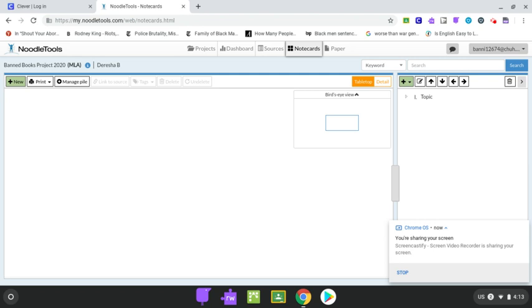All right, everybody. I apologize, I'm losing my voice today, but I'm going to show you quickly how you are supposed to be doing your NoodleTools note cards.